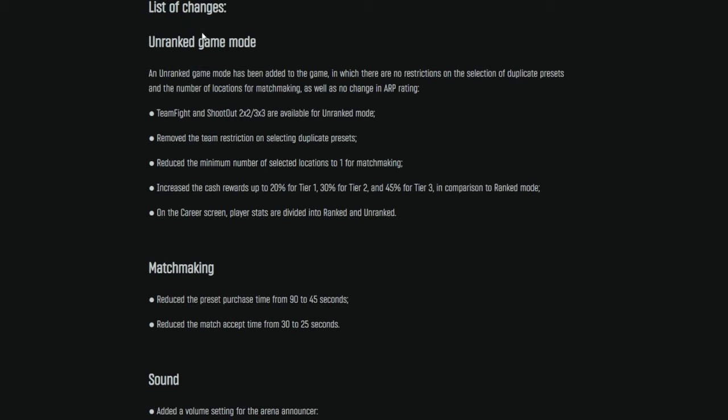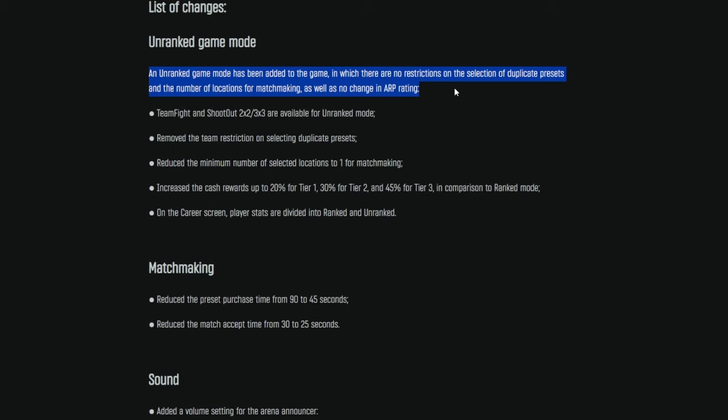So we got our list of changes. We have unranked game mode. Hell yes, finally. An unranked game mode has been added to the game in which there are no restrictions on the selection of duplicate presets and the number of locations for matchmaking, as well as no change in ARP rating. So, finally, we can get back to doing our 5-man Ratatouilles, our 5-man, just whatever you want. You can mix and match. You can see down here they got rid of the team restrictions, but I'm getting ahead of myself, so let's go ahead and go through them one by one.